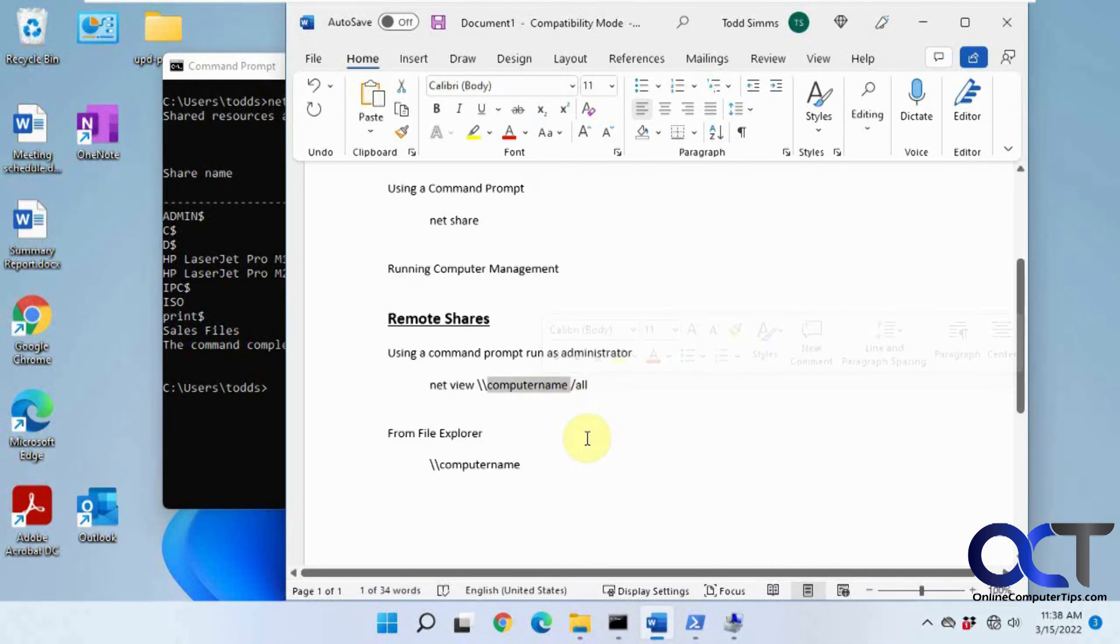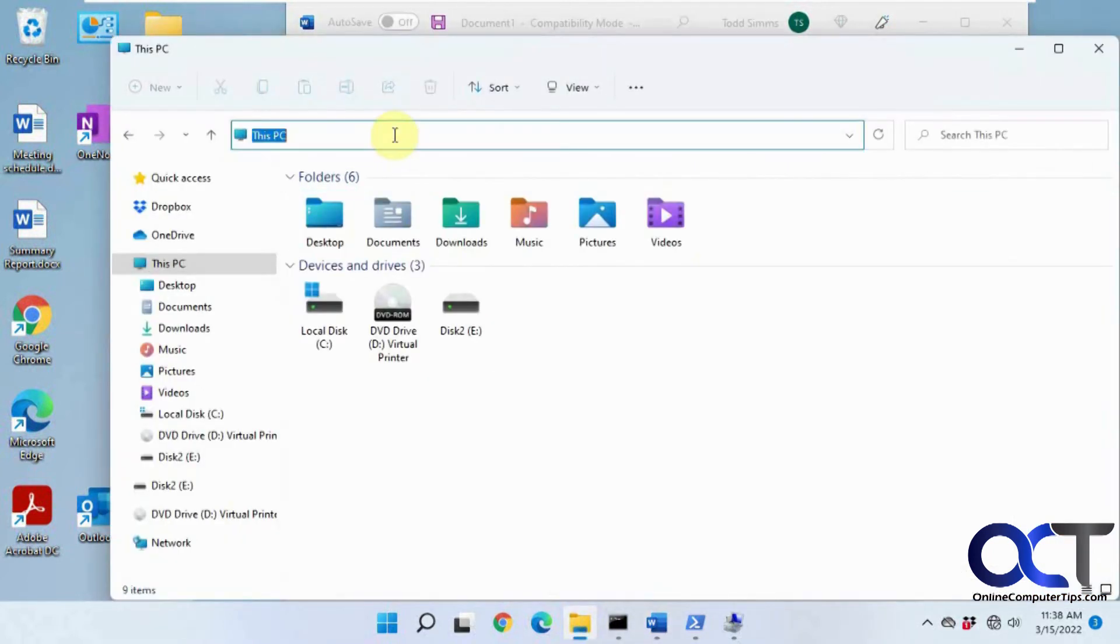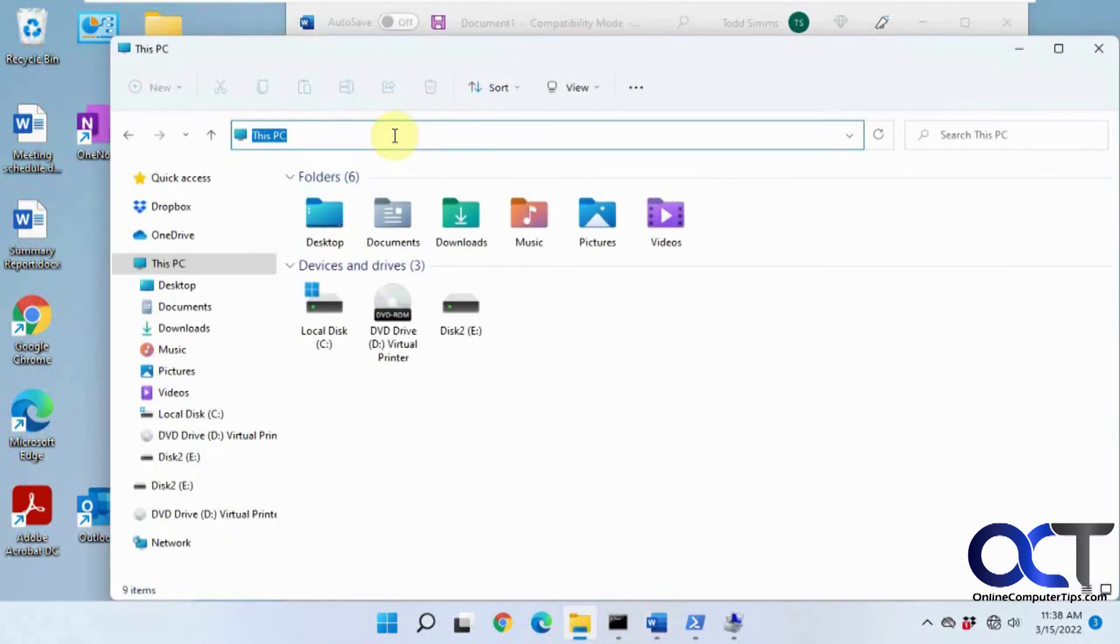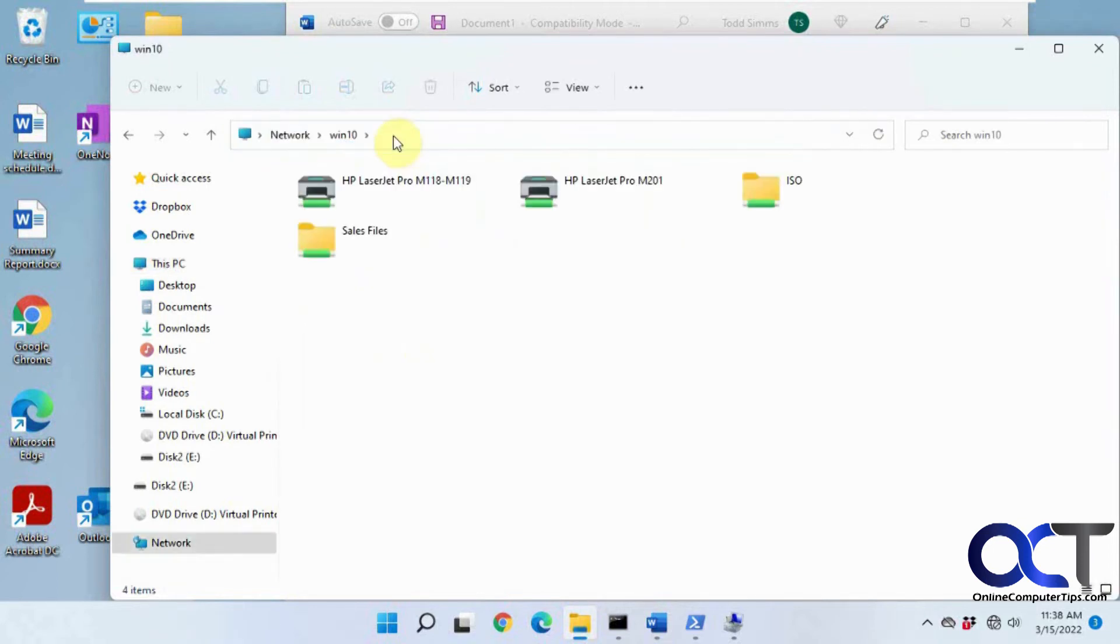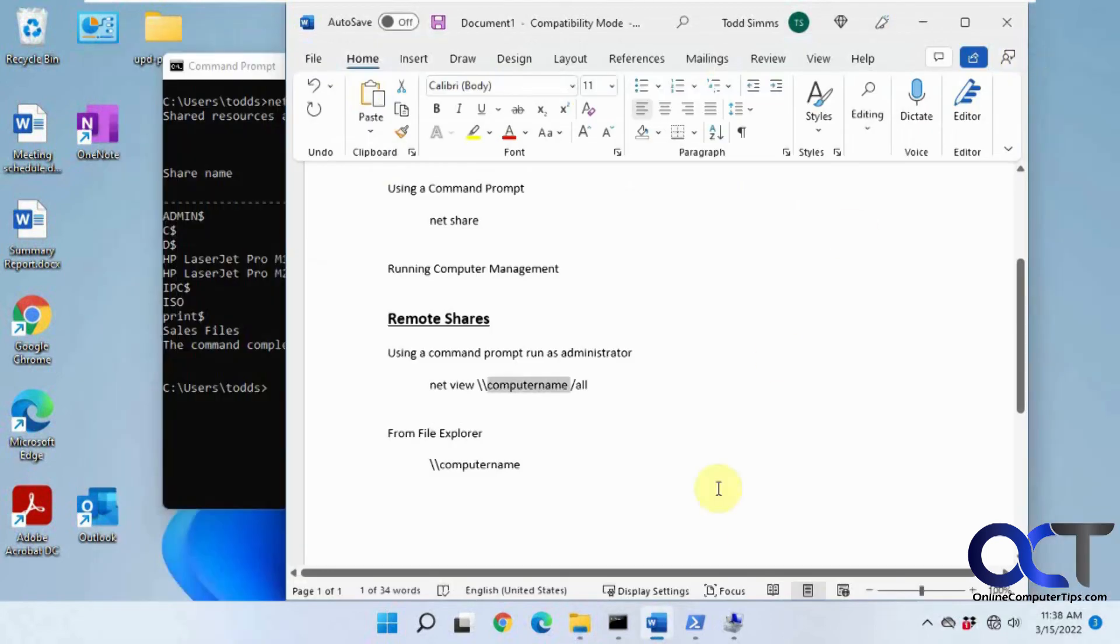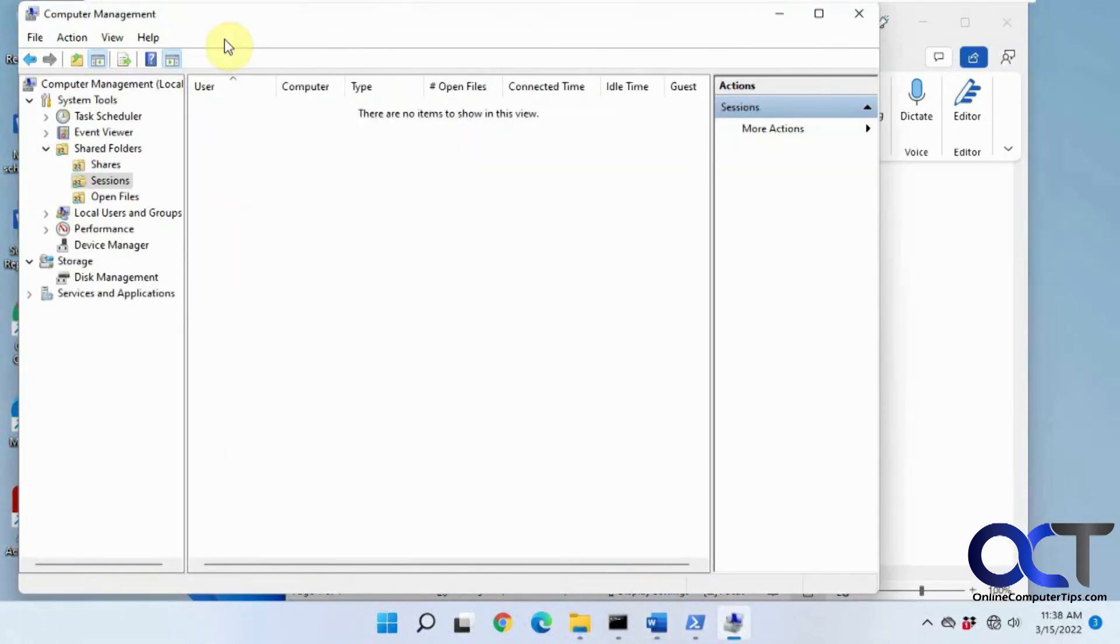And then of course you can just do the file explorer method, which is simple if you want the GUI way. So just type in slash slash computer name and then you'll see all the shares as well, and then you can just open them and map drives and that kind of thing.